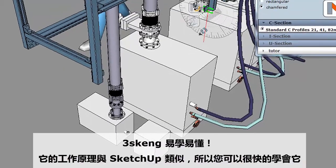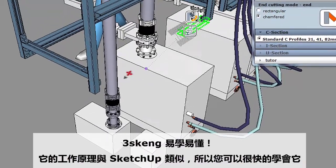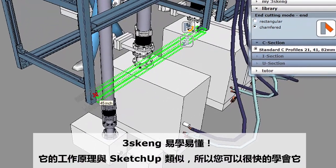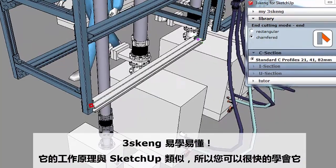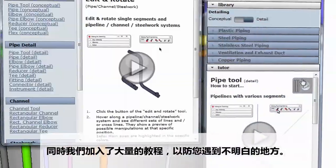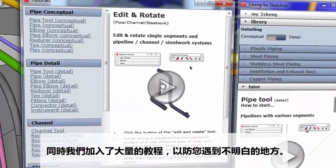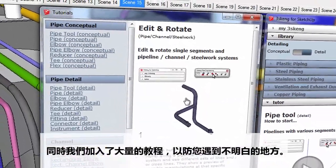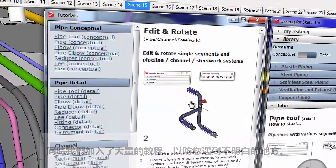3Skang is easy to learn. It works like SketchUp, so you can pick it up quickly. Plus, we've included a big library of tutorials in case you get stuck.